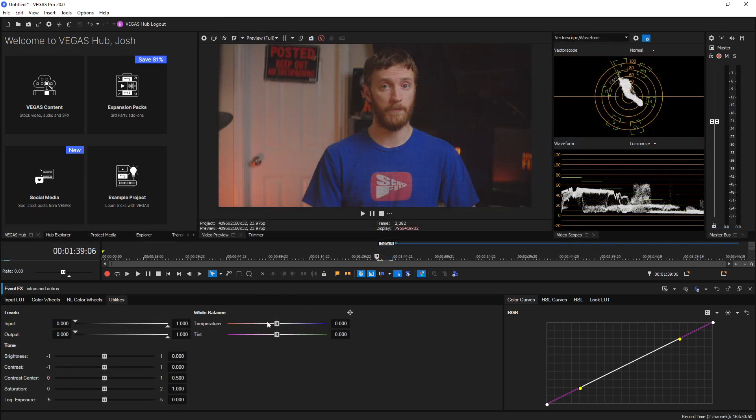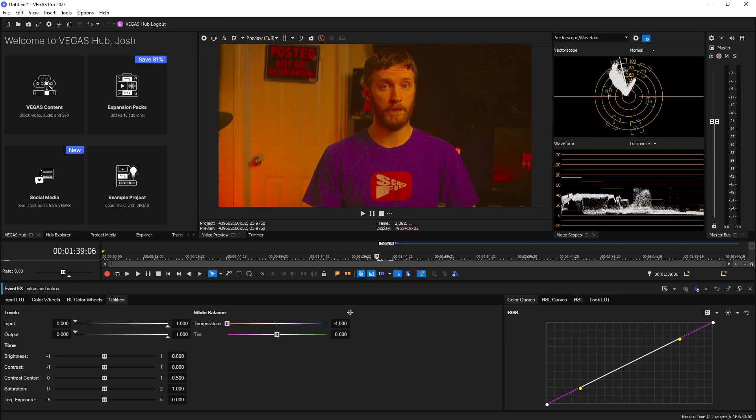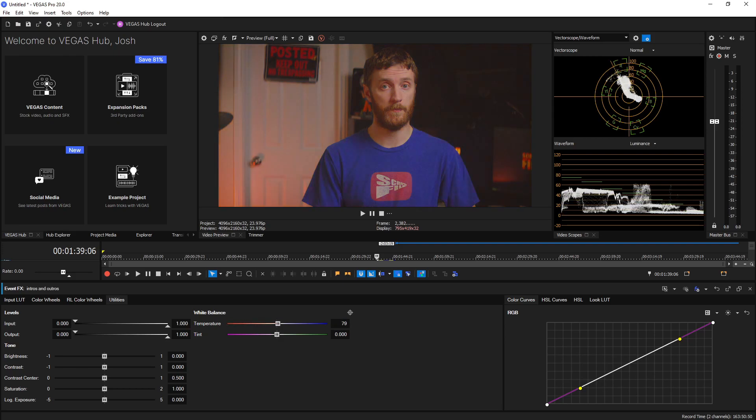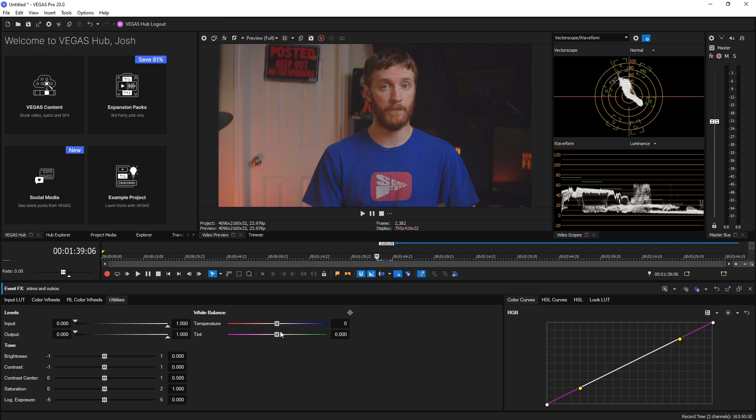And so from here we drag the temperature all the way to the left, we can see the image is getting much warmer, and if we drag it over to the right we can see it's getting much cooler as well. If you double click it it'll reset it back to zero.